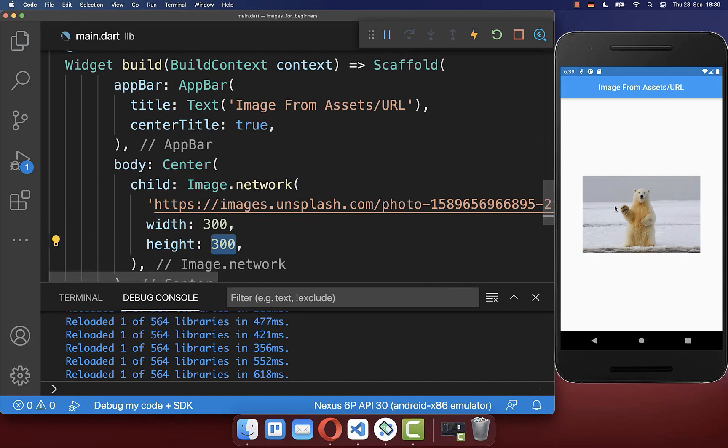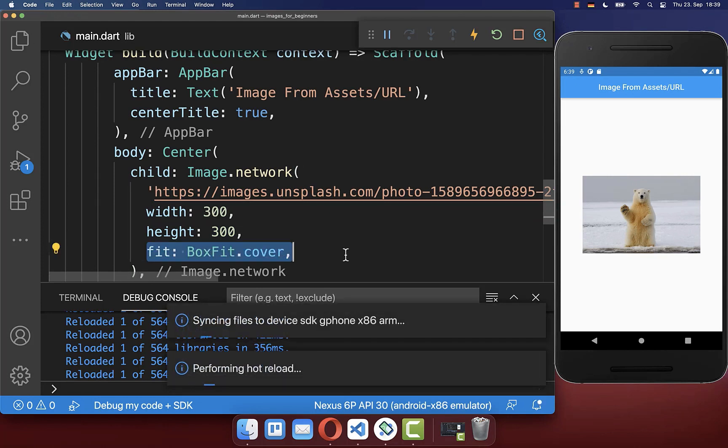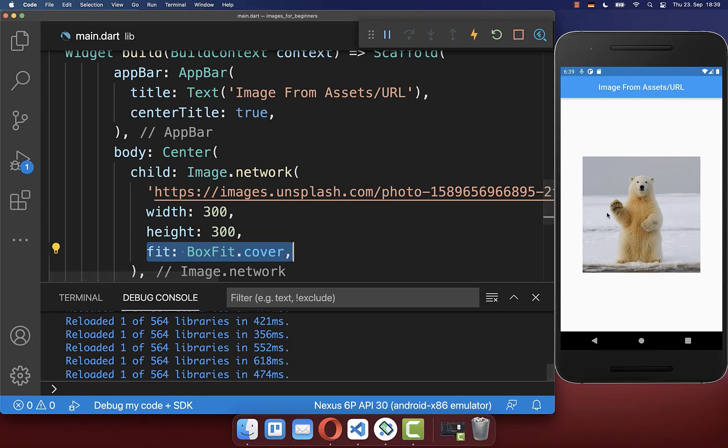Since our original image does not have a square aspect ratio, you also need to set here the box fit cover. And with this it will overwrite the aspect ratio of our original image. And now we have here an image of 300 by 300 pixels.